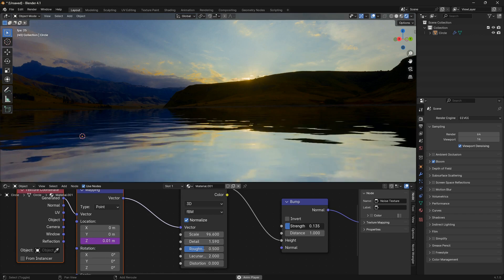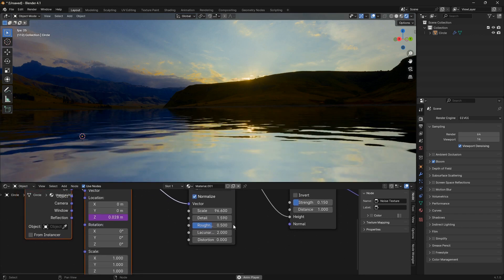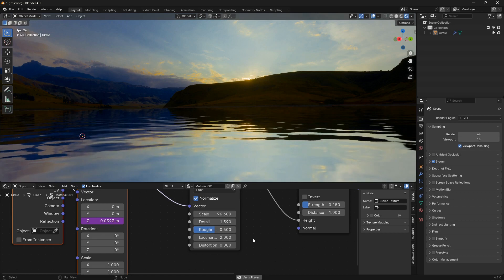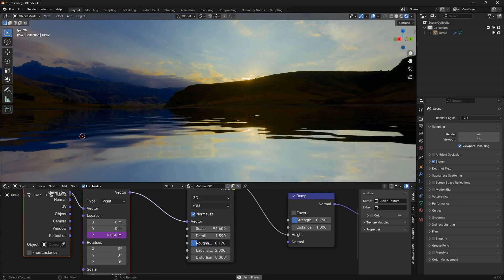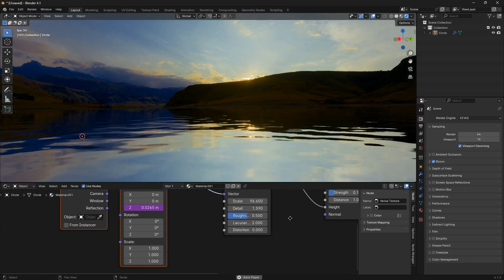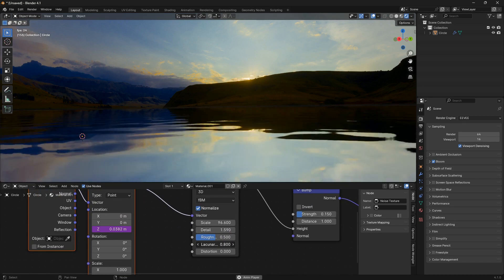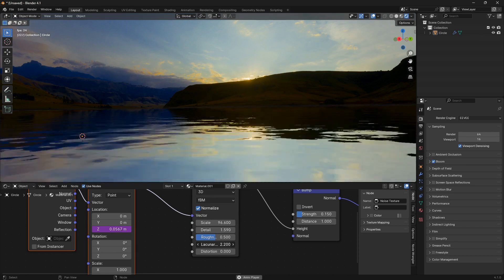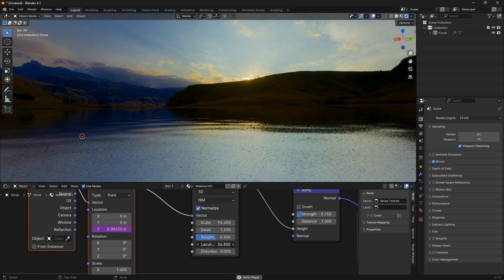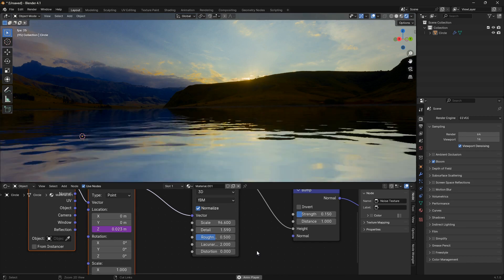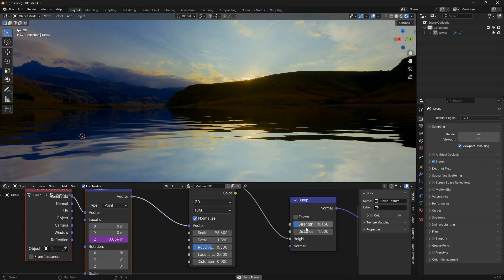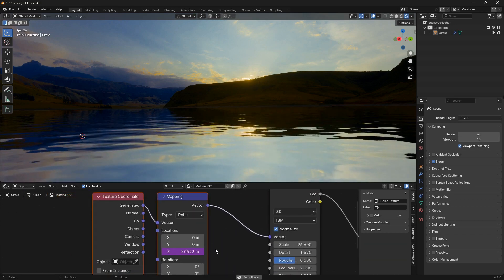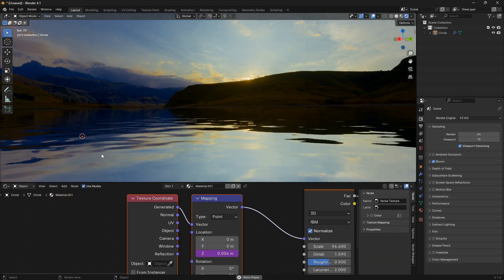We can maybe increase the scale a little bit, bring down the strength, bring it up. All of these parameters here, I just recommend you just play around with it. That's the beauty of Blender—you can see what all of these stuff are doing immediately. Just play around with all of this, but the main thing as I said is the scale and the strength of the bump node here. We also want to animate the water in a direction as well.